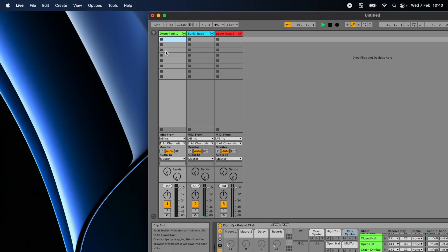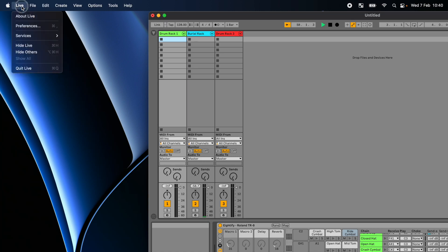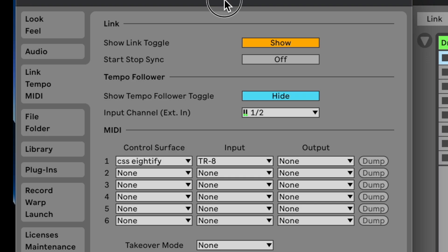After installing the script into Ableton, open the preferences and then the MIDI tab. Set control surface to AT5. Set the input to TR8 and leave the output blank. The TR8 tempo will also sync with Ableton's.